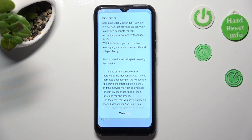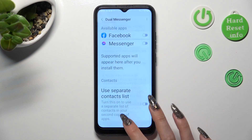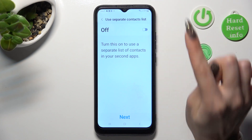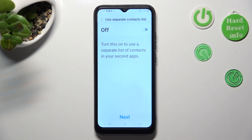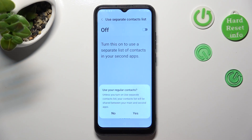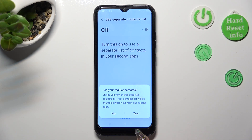Now choose install in the pop-up. Click on confirm in disclaimer one. And if you wish to enable separate contact list, tap on this switcher at the top. If you don't, you need to select next at the bottom. And choose yes in the pop-up.